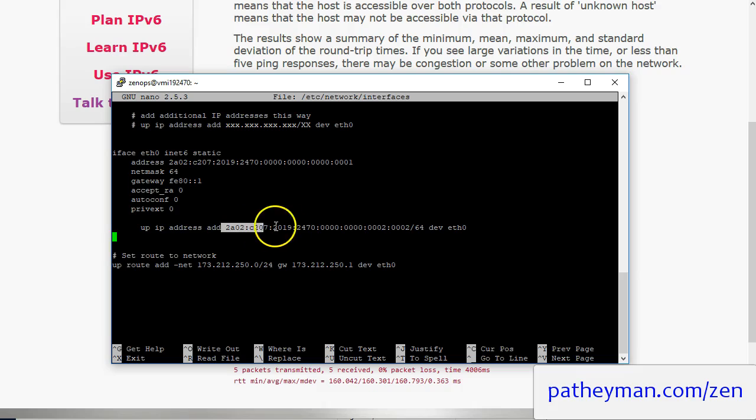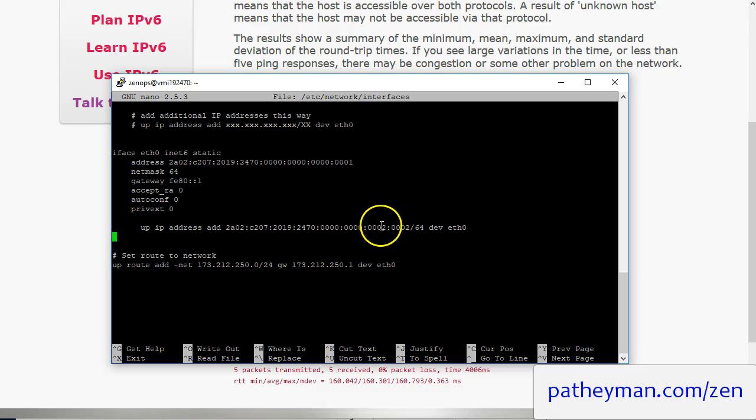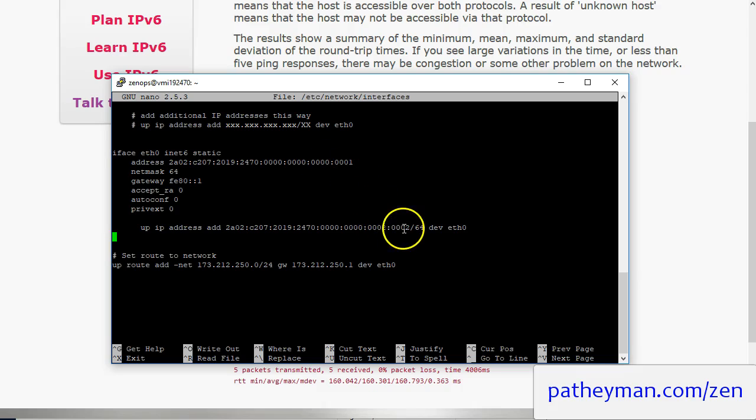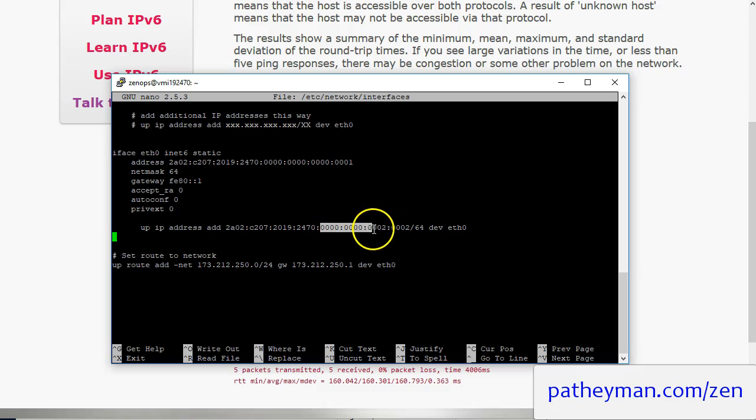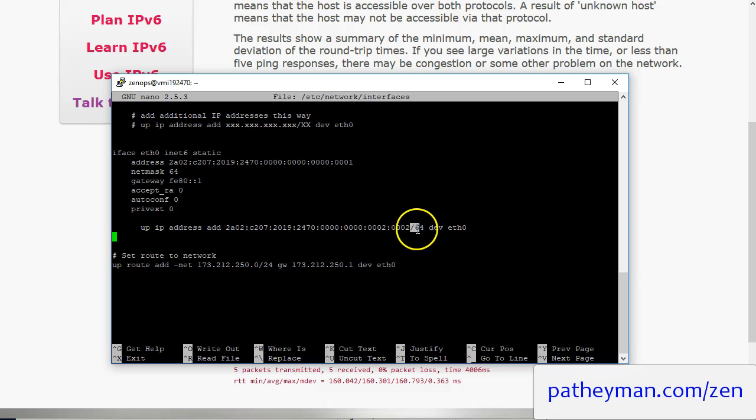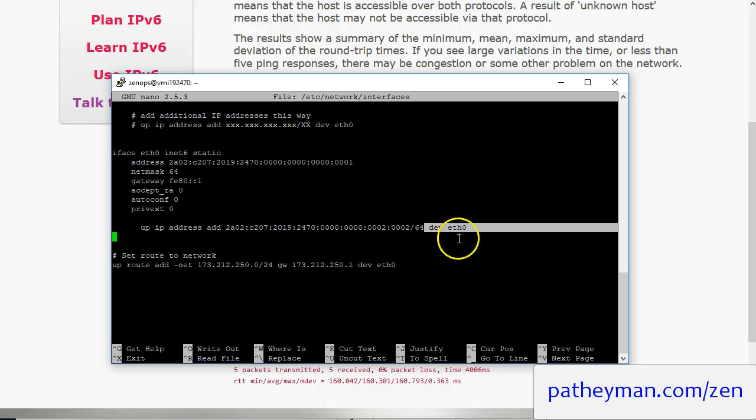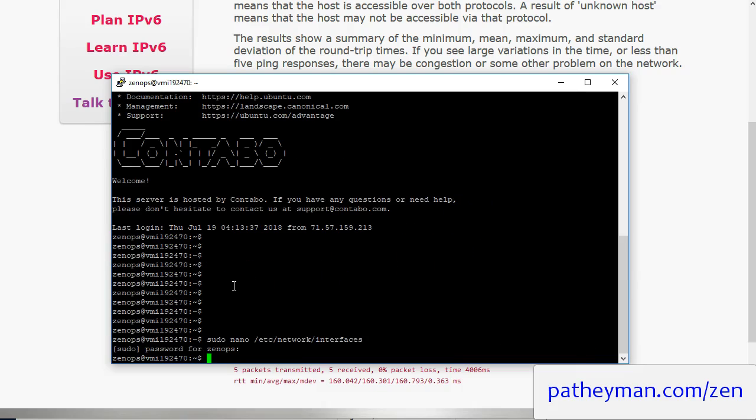And then we're going to do the same thing before, just copy and paste it and I change the 0 and the 1 to a 2 and a 2. But it could be anything you like as long as something in this block is different than just 01 at the end. /64 because that's our net mask and then dev eth0 and then close out of that.